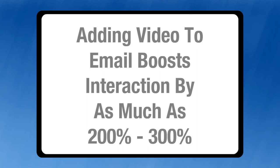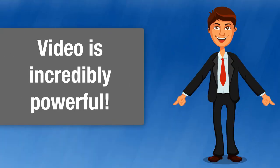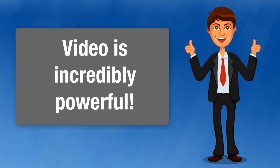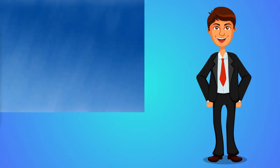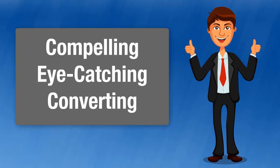There is no question, video is an incredibly powerful way to market yourself. Of course you could hire a production company and have them make a video for you, but that's going to be very expensive. We specialize in using cutting-edge technology to create videos for small businesses that are compelling, eye-catching, and converting.